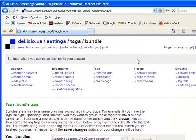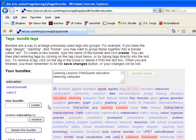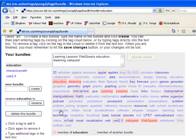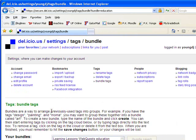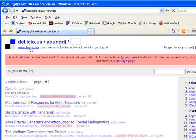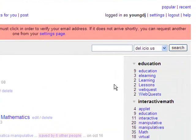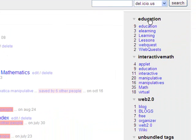You can always come back here at a later time and create more bundles, delete a bundle, or add tags to your existing bundles. And now let me go back to my regular page. I'll do that by clicking on your favorites up here. Just take me back to my young DJ page. And you'll notice on the right I have a new bundle of tags with those tags that I chose under education.